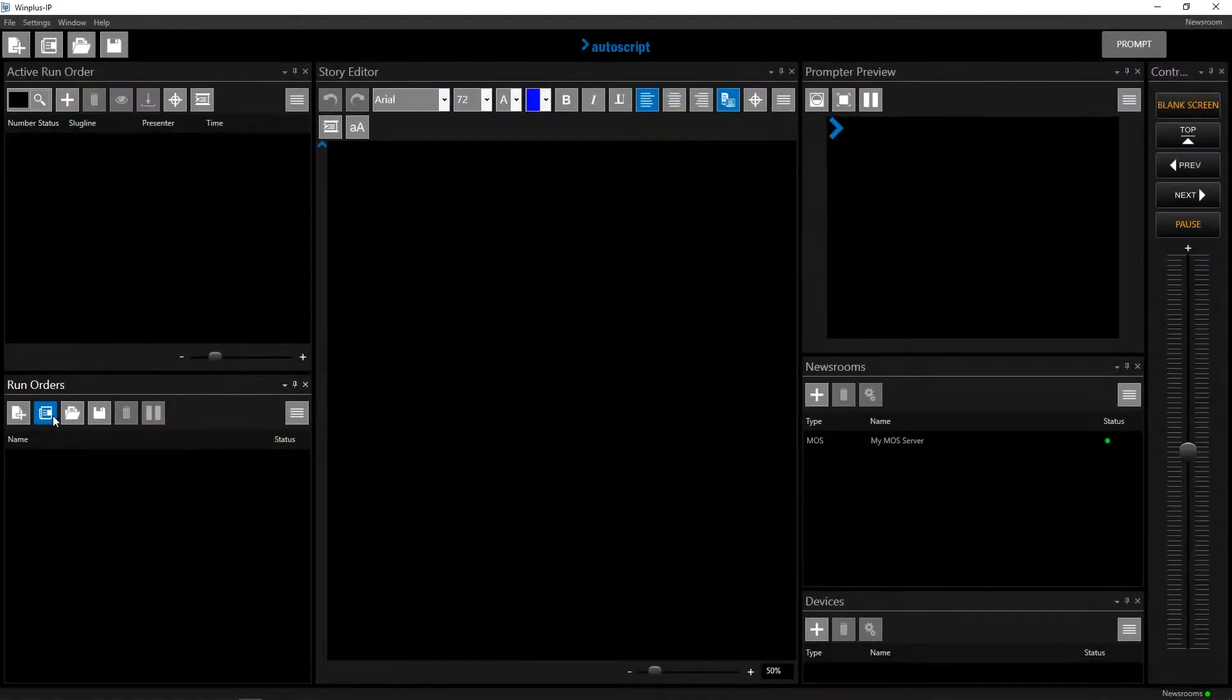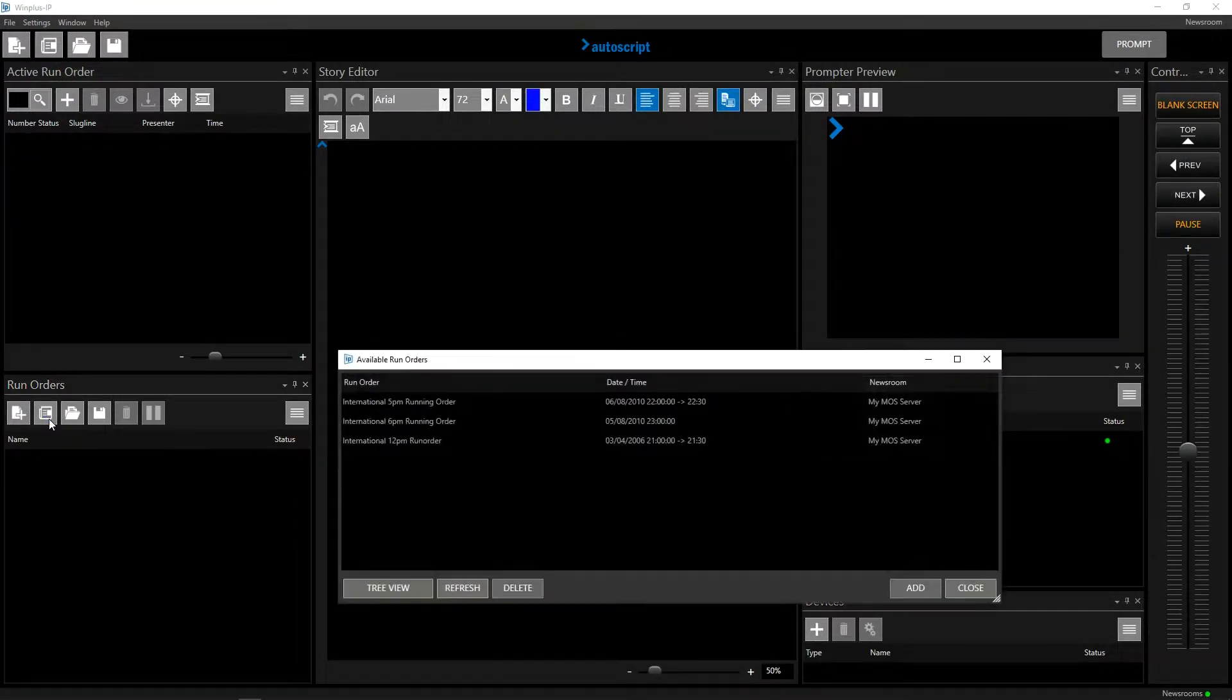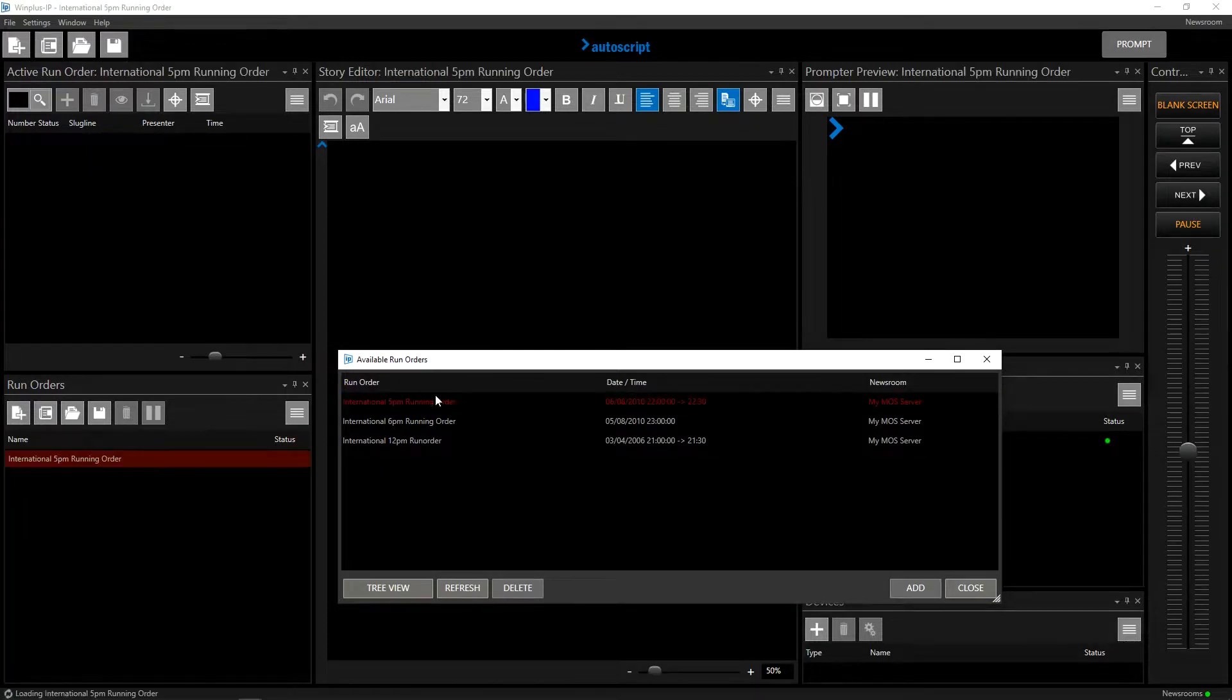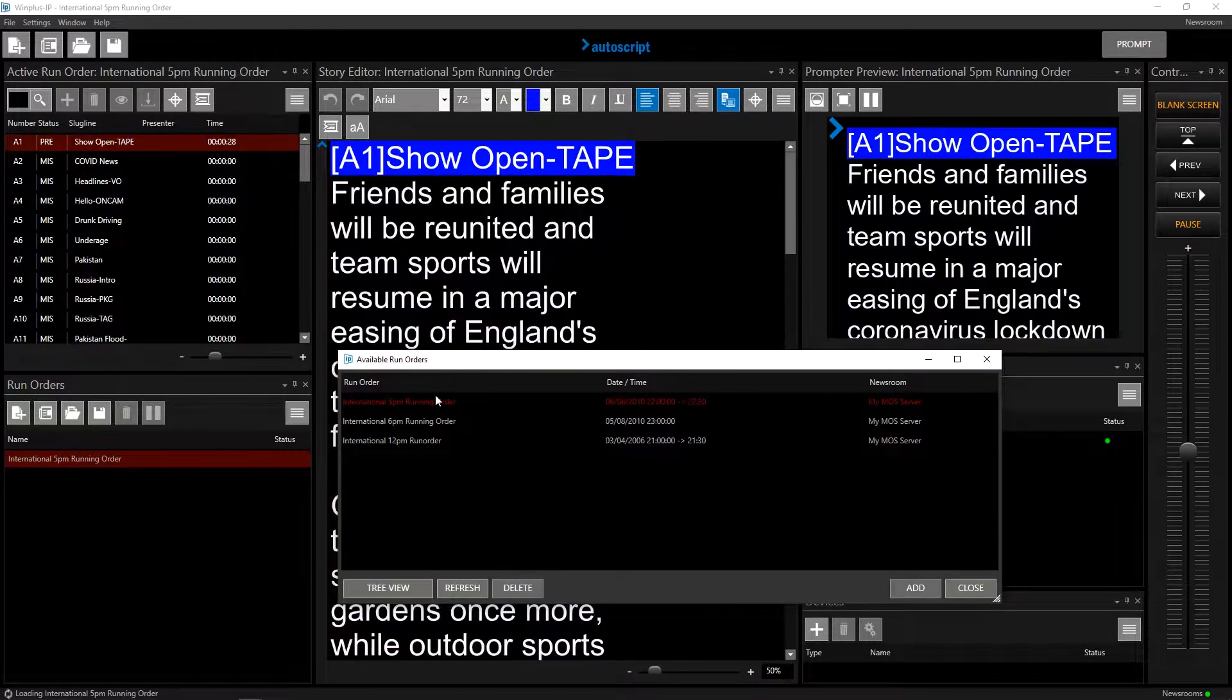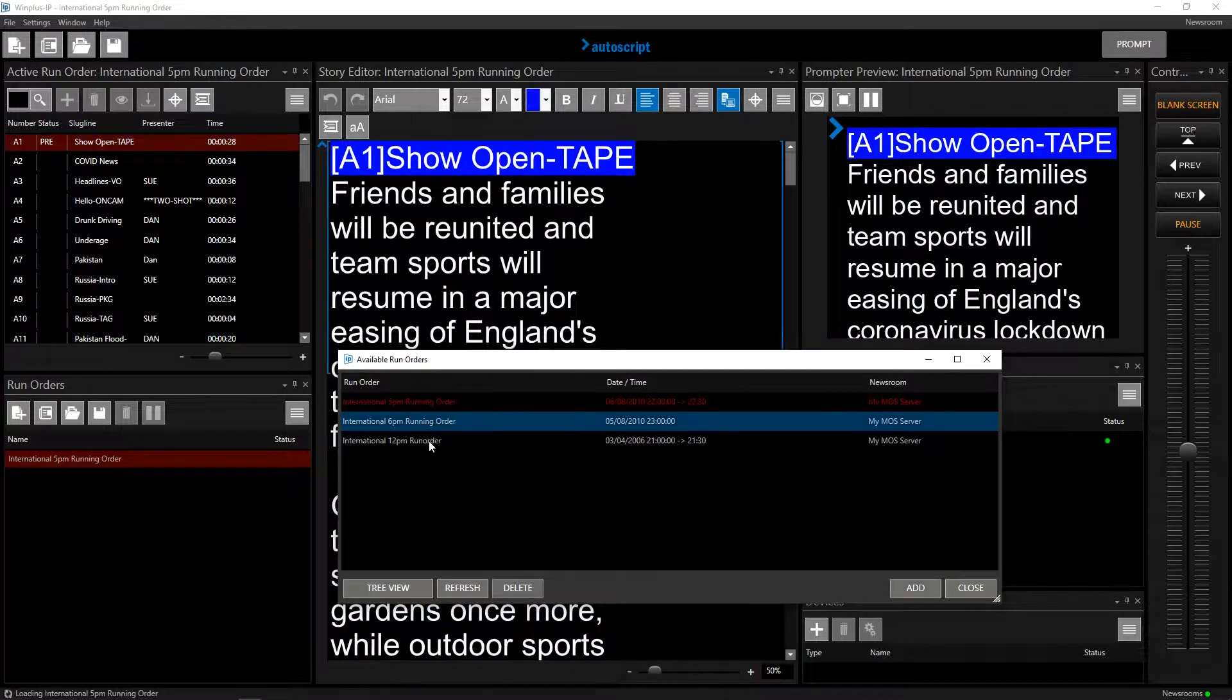Click on the Open Run Order from Newsroom button to see what run orders are available. You can now either double click on a single run order to load it, or select a number of run orders and click Add.